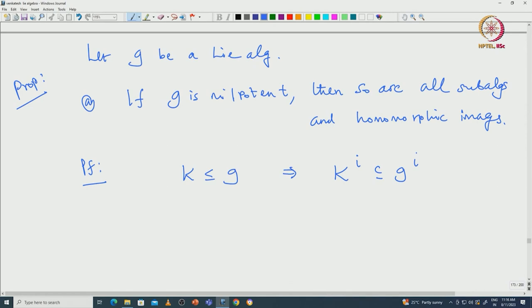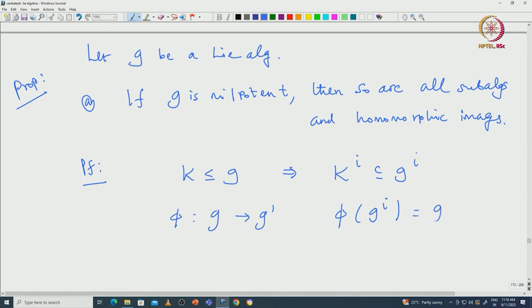For the quotient, if π is a quotient map from G to G′ — a surjective Lie homomorphism — one can easily check that π(G^i) = (G′)^i. That will imply if G^i is 0 then π(G^i) = (G′)^i will be 0. So that again says the homomorphic image is also nilpotent.